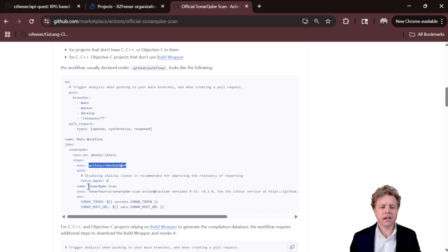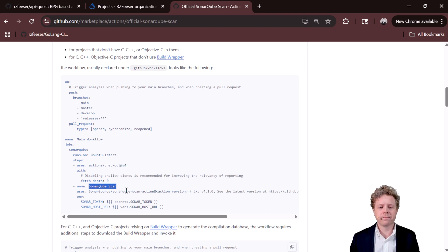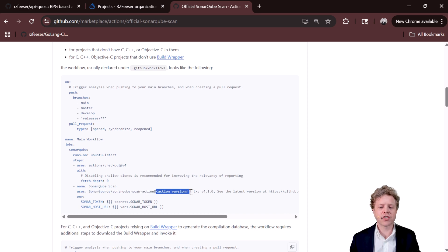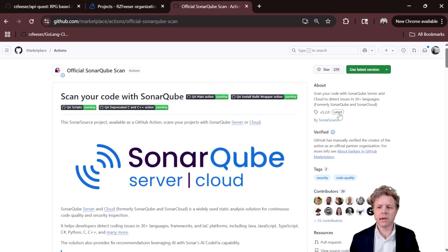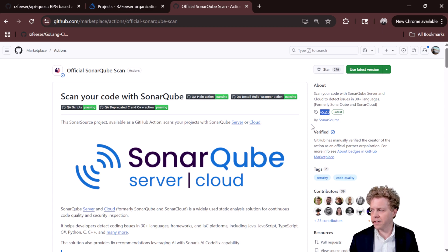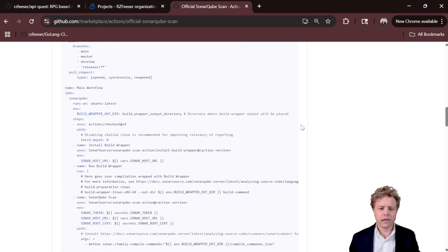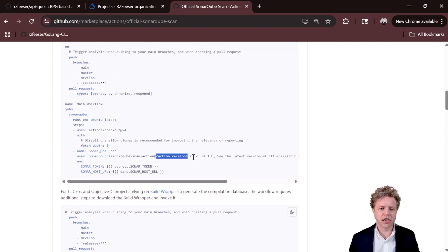Next, this is our second action. The SonarCube scan uses, you have to customize this. I believe the action version, if you scroll up, it took me a minute to find this. It's right there at the time of publishing version 5.20CO. It's highlighted there. That's what would go there. You get rid of the alligator mouths, the chicken lips.